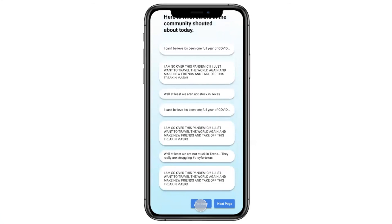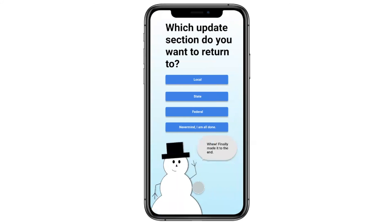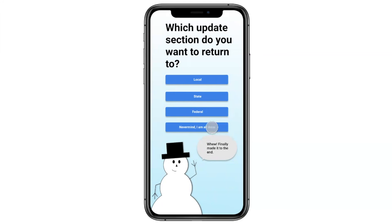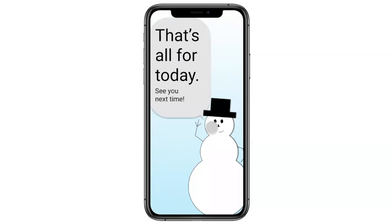He hits the 'I'm done' button and is taken to a final screen — the last opportunity to go back and revisit COVID-19 updates by selecting local, state, or federal. But Matt doesn't feel like going back today, so he hits 'Never mind, I'm all done.' He's then taken to the very last screen with Carl saying 'That's all for today, see you next time.' And that is it for the COVID Cares app.